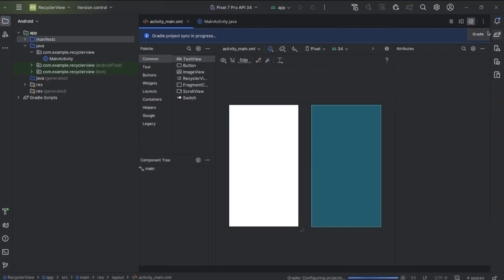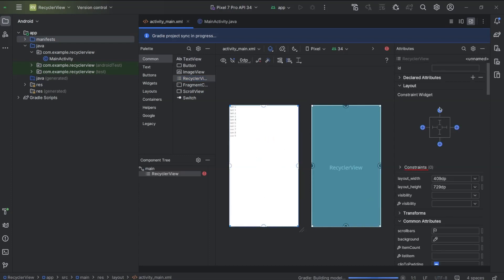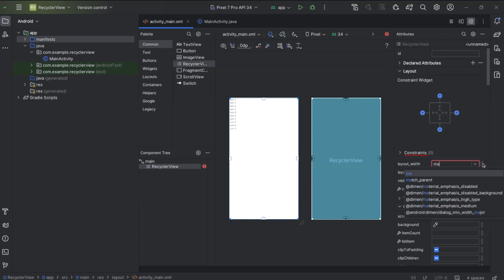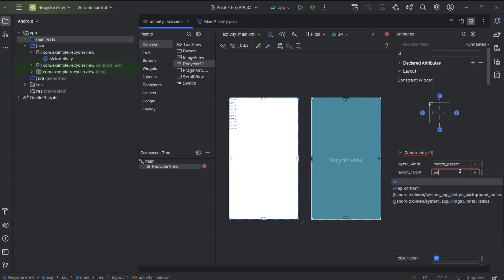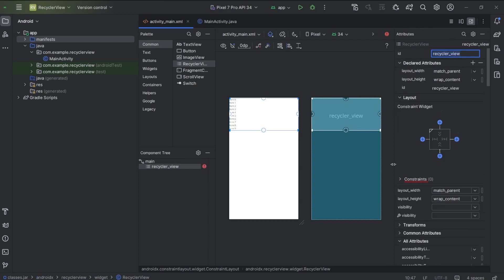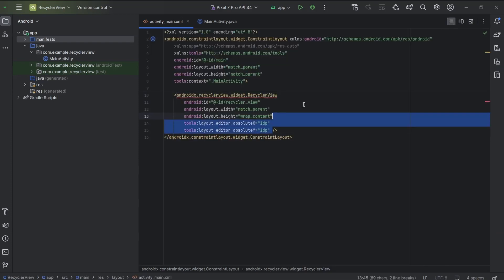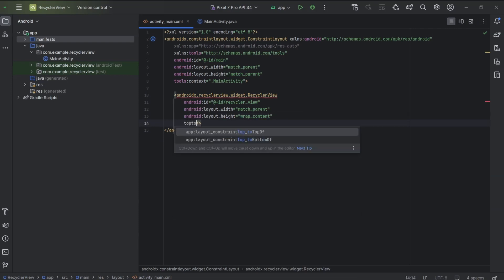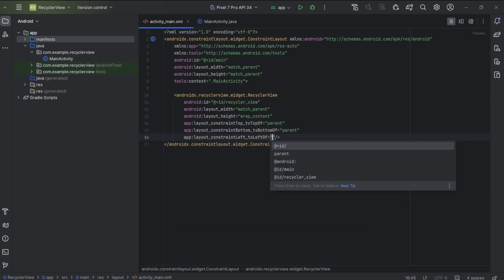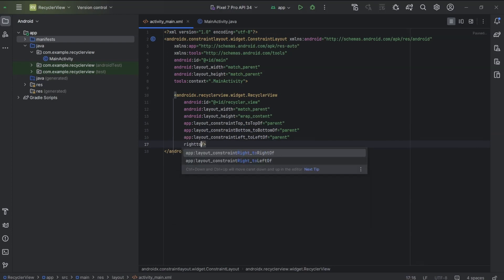In activity_main.xml, we will create a recycler view. I will drag and drop it here. Width will be match parent and height will be wrap content. ID: recycler_view. I will remove absolute X and Y and add constraints related to position. You can watch that video by clicking the I button. Top to top of, bottom to bottom of, left to left of, and right to right of — I will set all these constraints to parent.